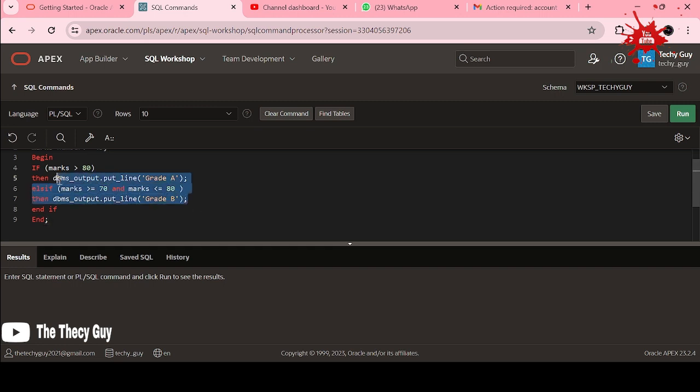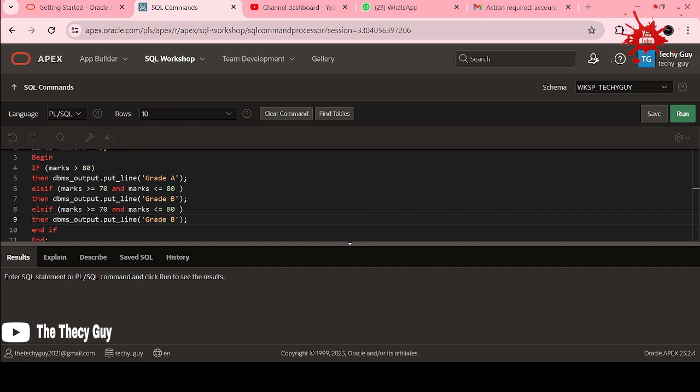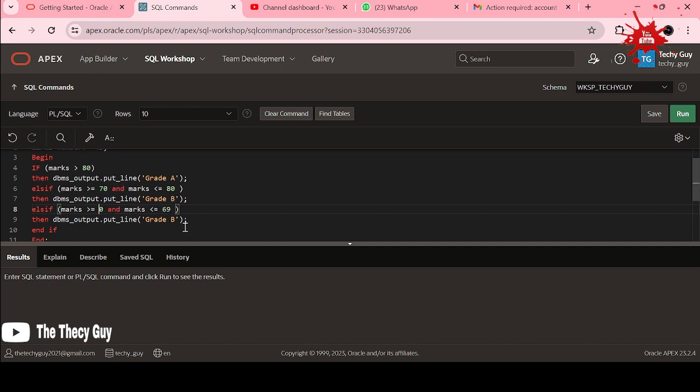Same I am doing here, copying this, pasting this. What is the other condition? Other condition is 50 to 69. So less than 69 and greater than 50. Now what is the grade here? Grade here is C.